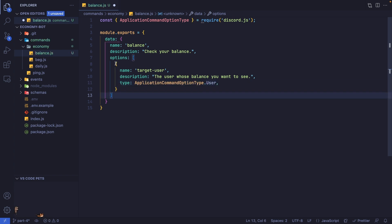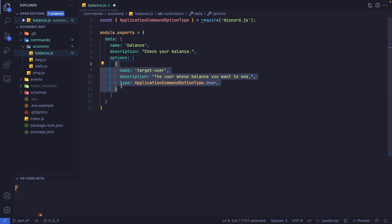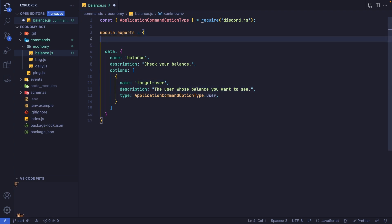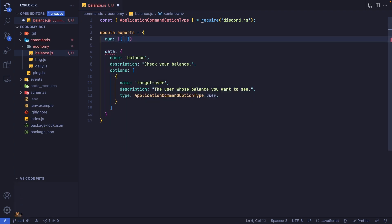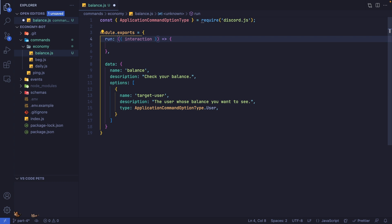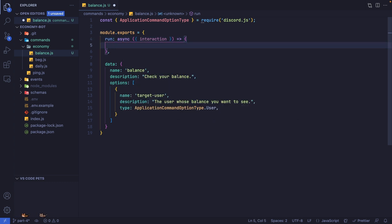Now this option is going to be optional, which means if it's not provided, we're just going to give back the balance of the person who ran the command. Let's set up our run function. Also make sure that your run function is asynchronous.